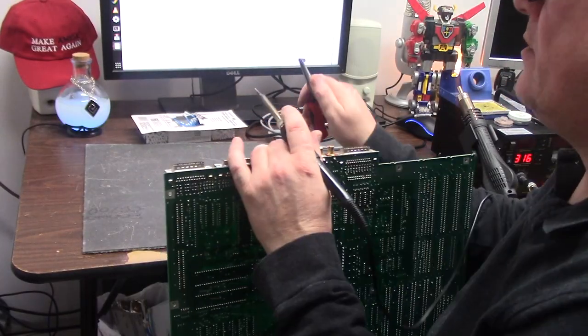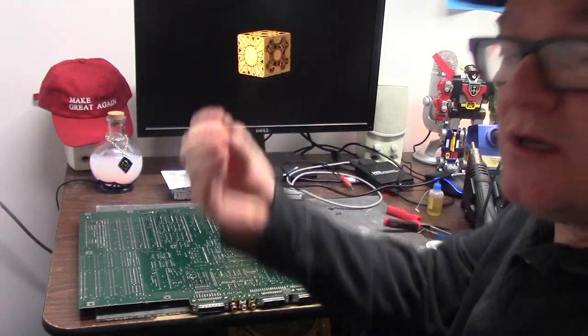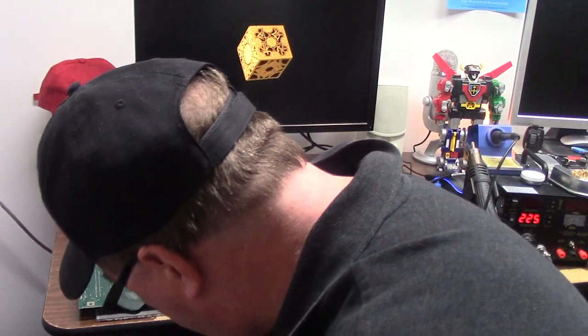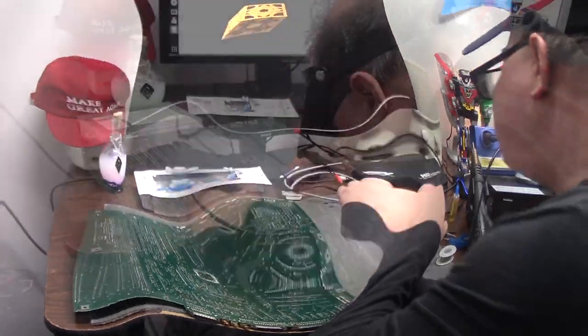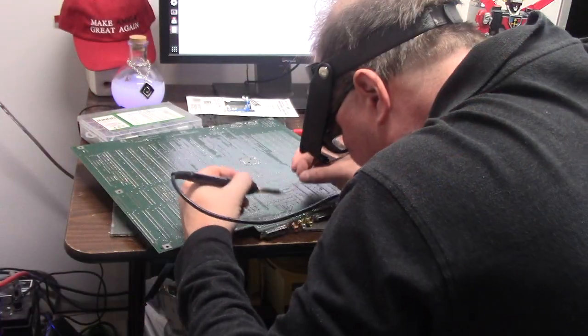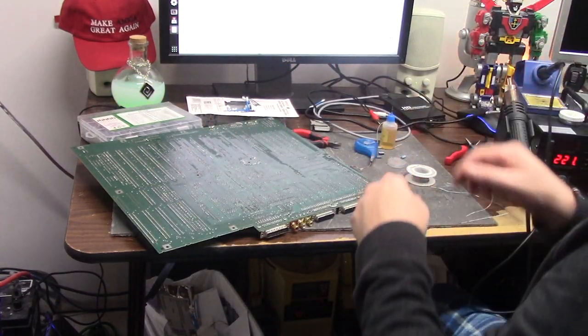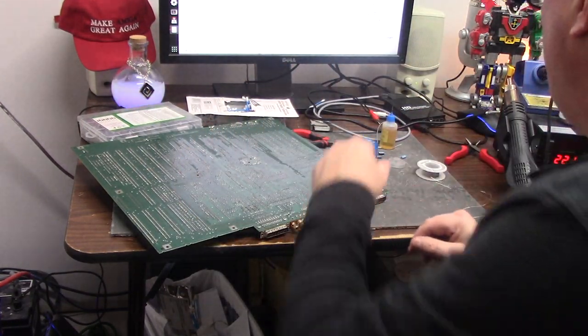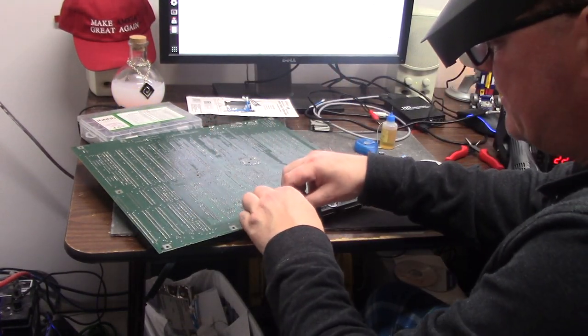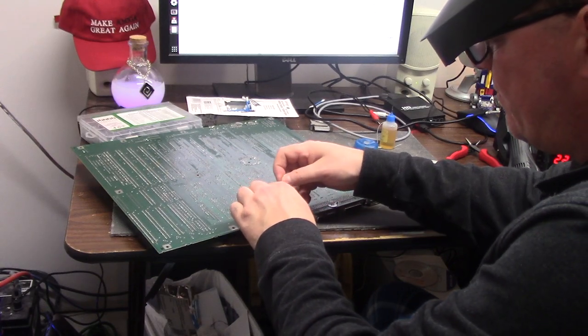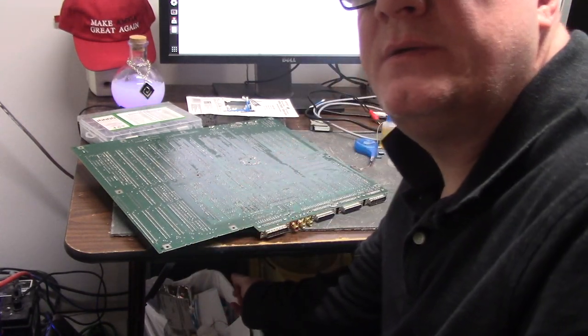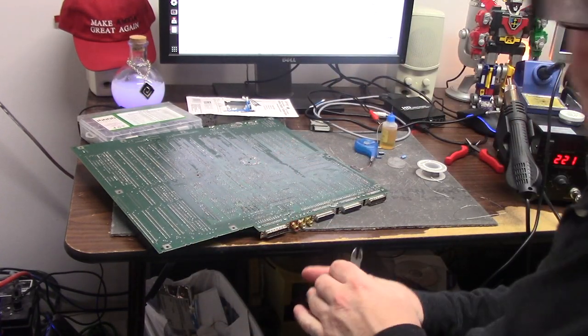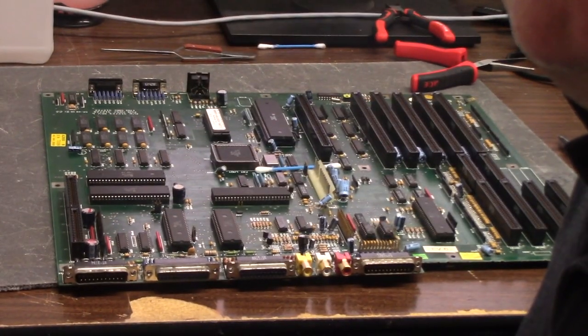One, two. Once again, toss these right on the floor so you step on them in your socks. Still some residual flux on the board there, and then we can trim off our legs, throw them right on the floor so we can step on them later.